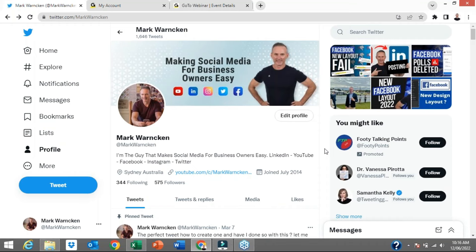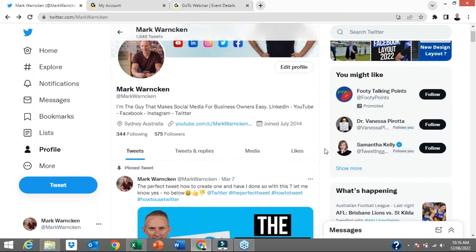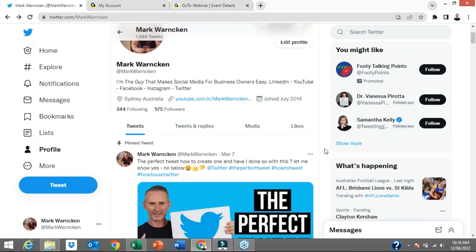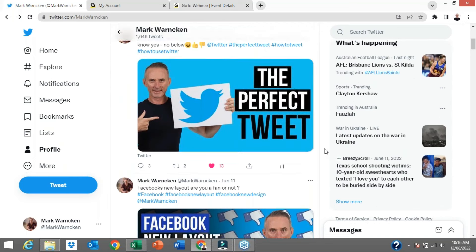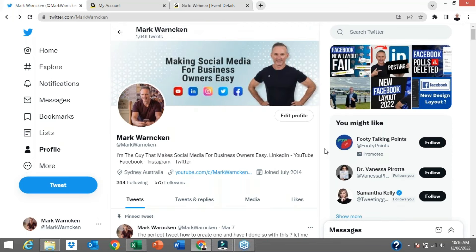So here we are on my Twitter profile, Mark Warnken. In this video I have five simple tips that you can all start taking action on straight away that will help hopefully demystify the world of Twitter.